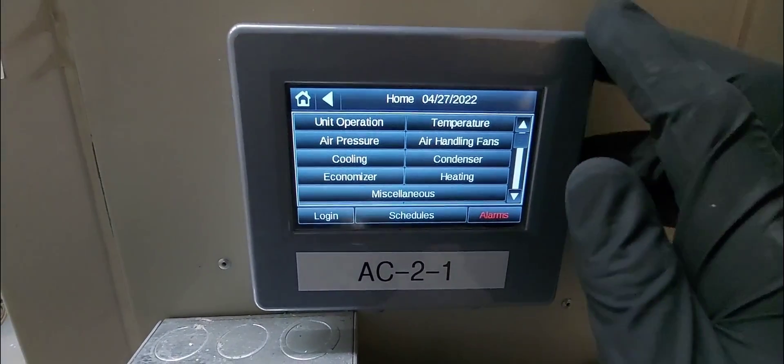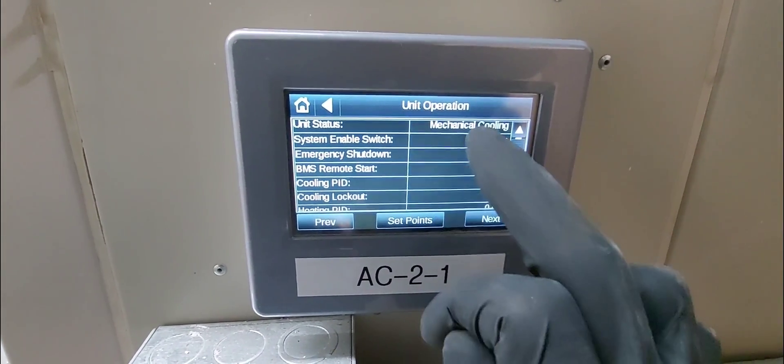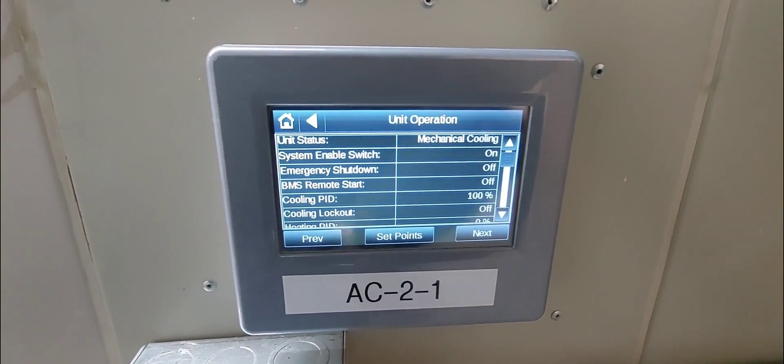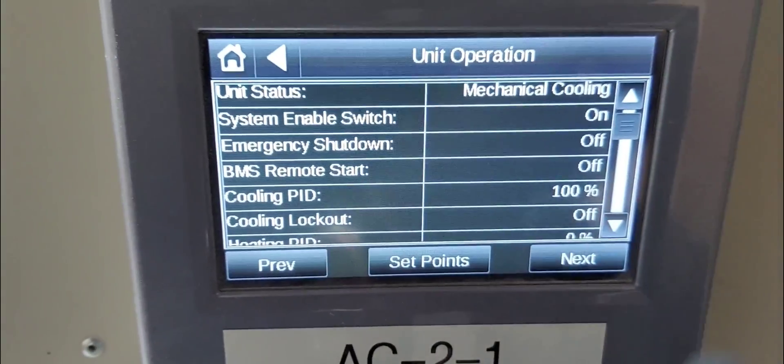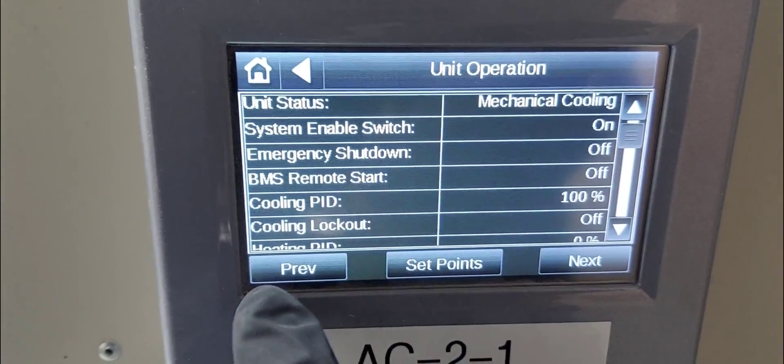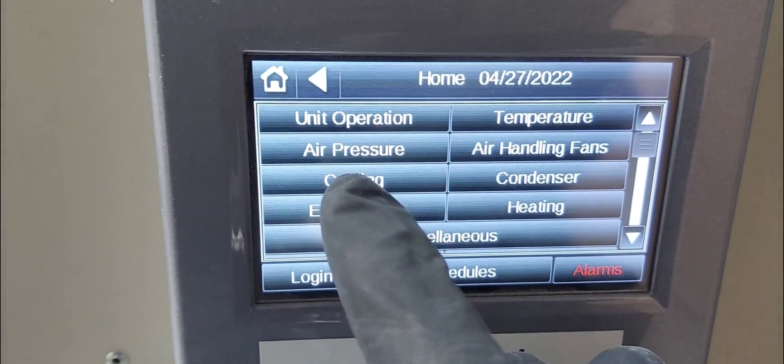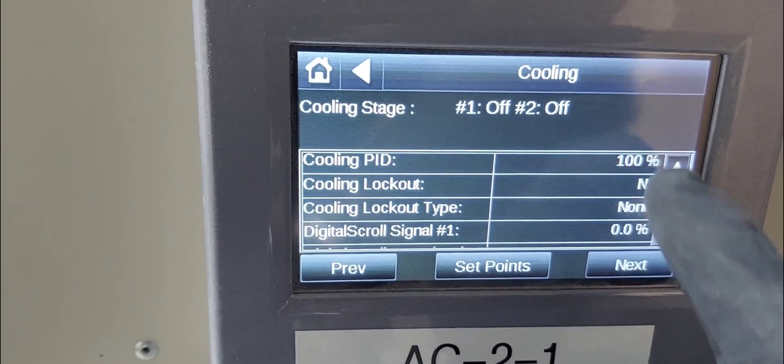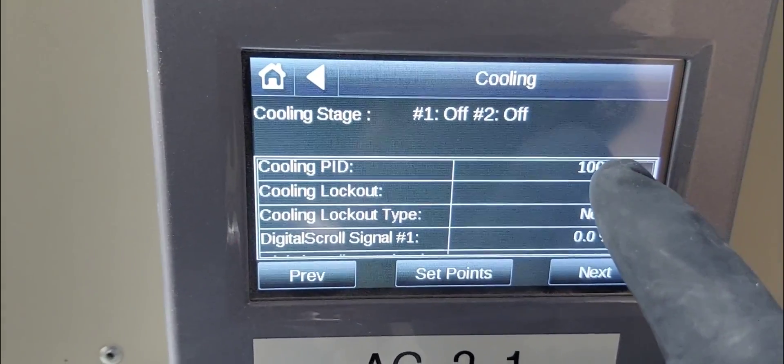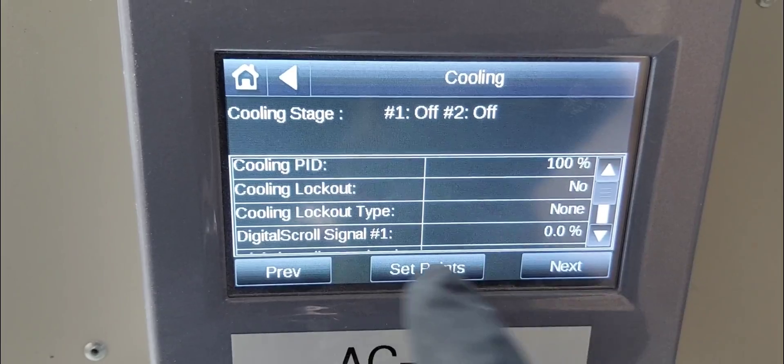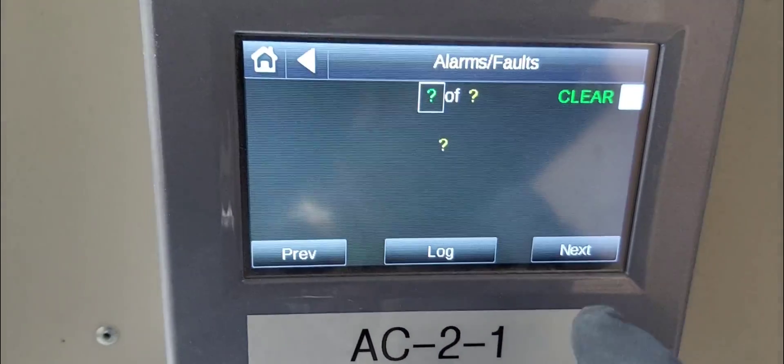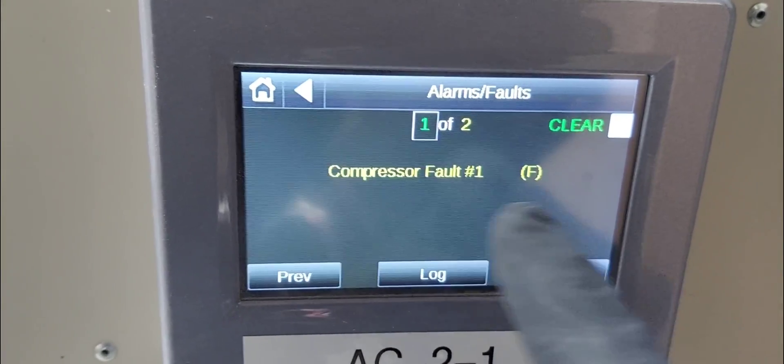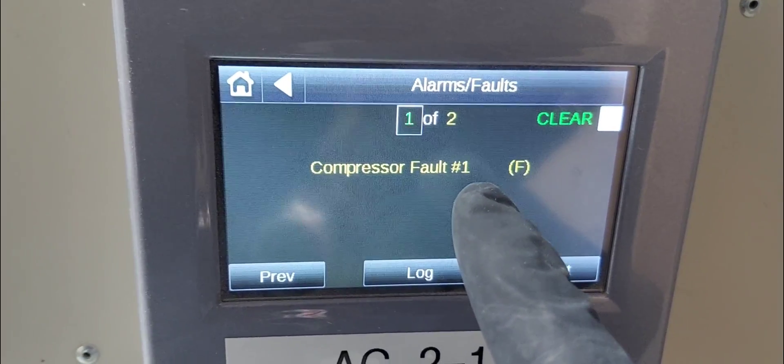Here we are. Unit operation - it's in mechanical cooling. You can see. If I go back into faults, we're calling for cooling 100 percent. See right there. And we go back to home alarm - compressor fault number one.